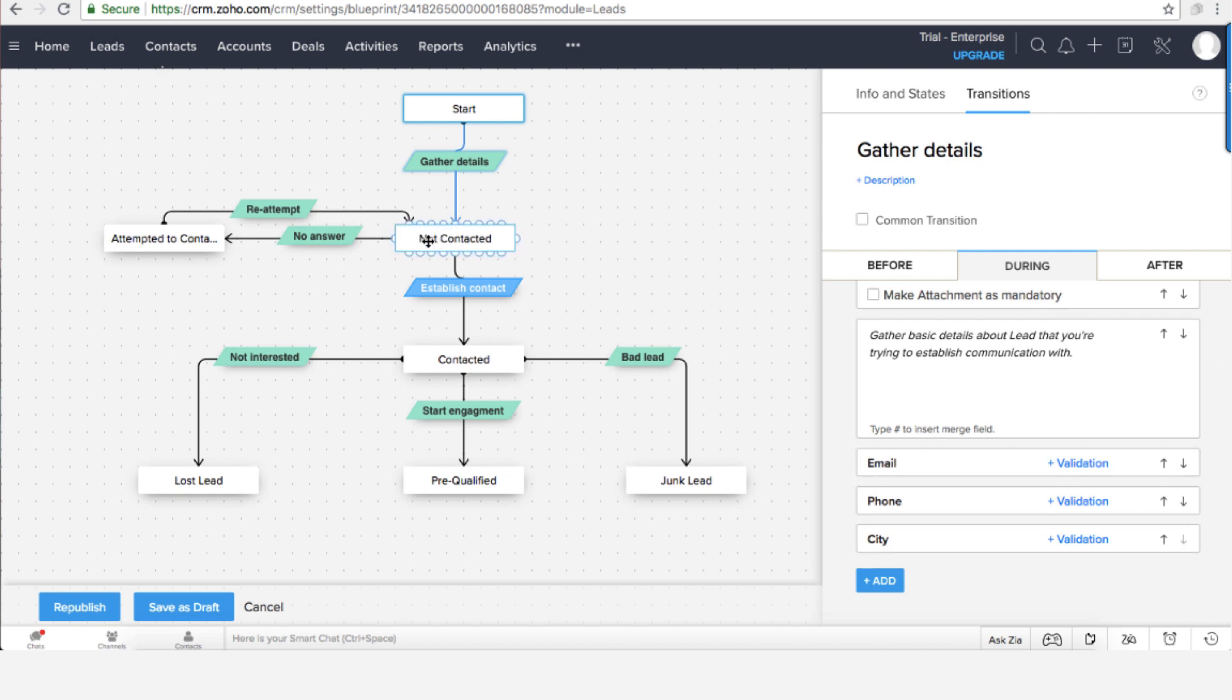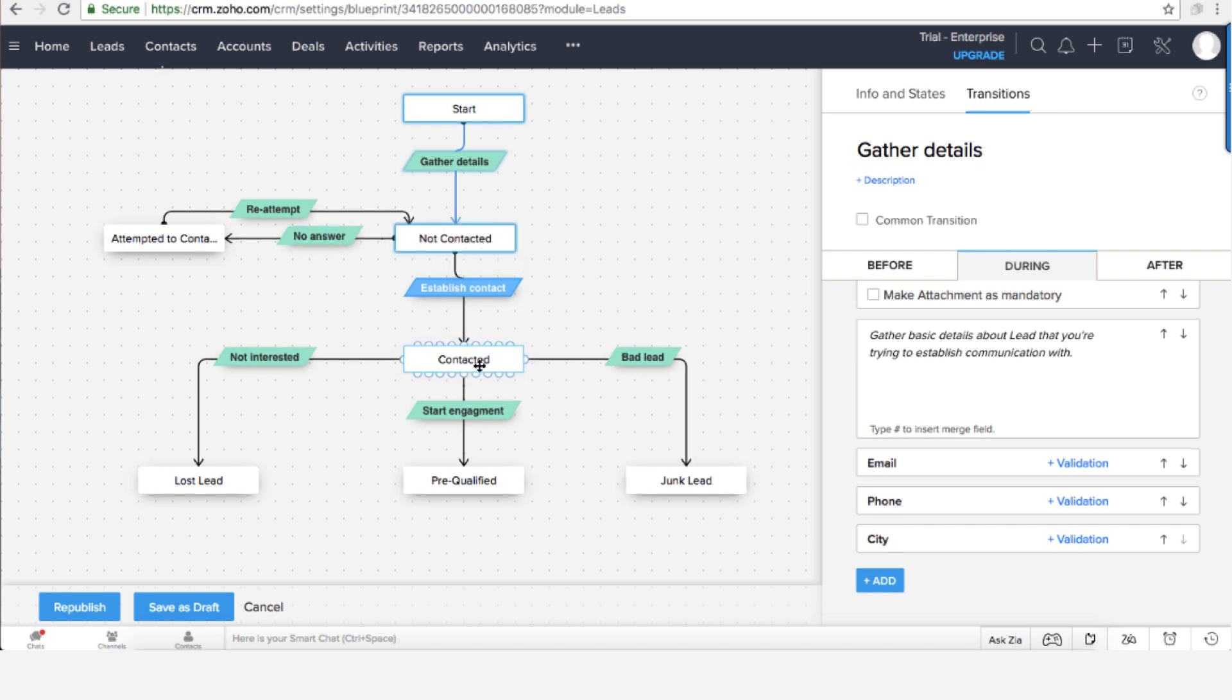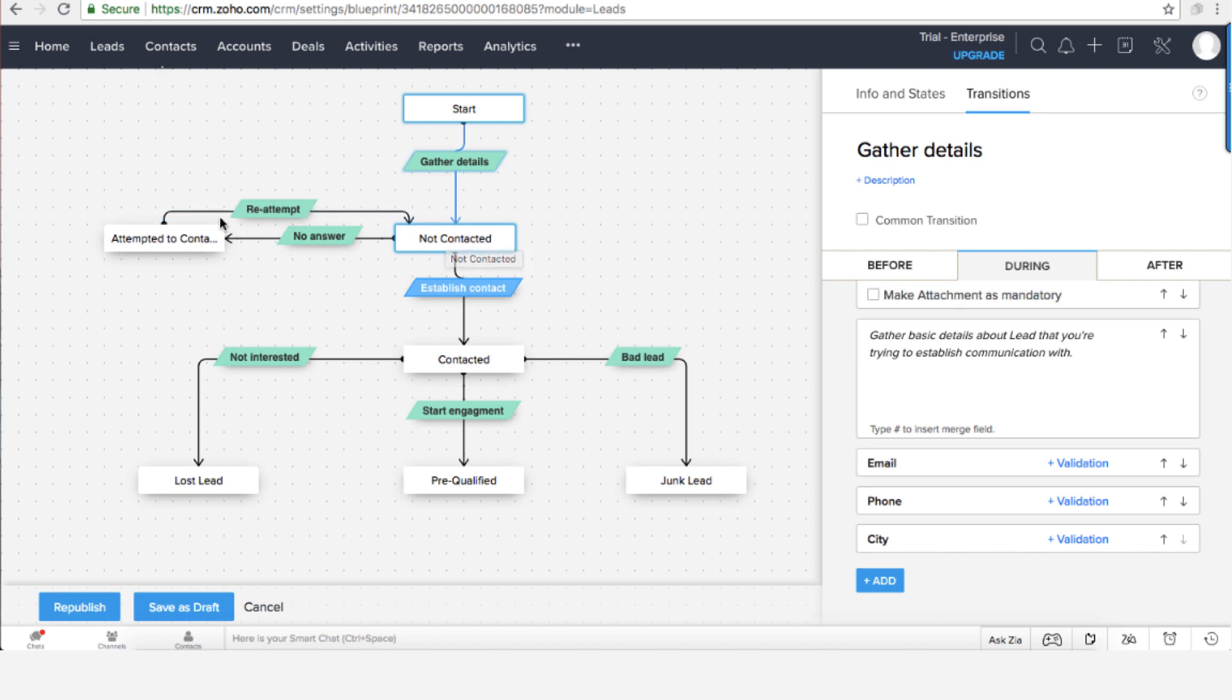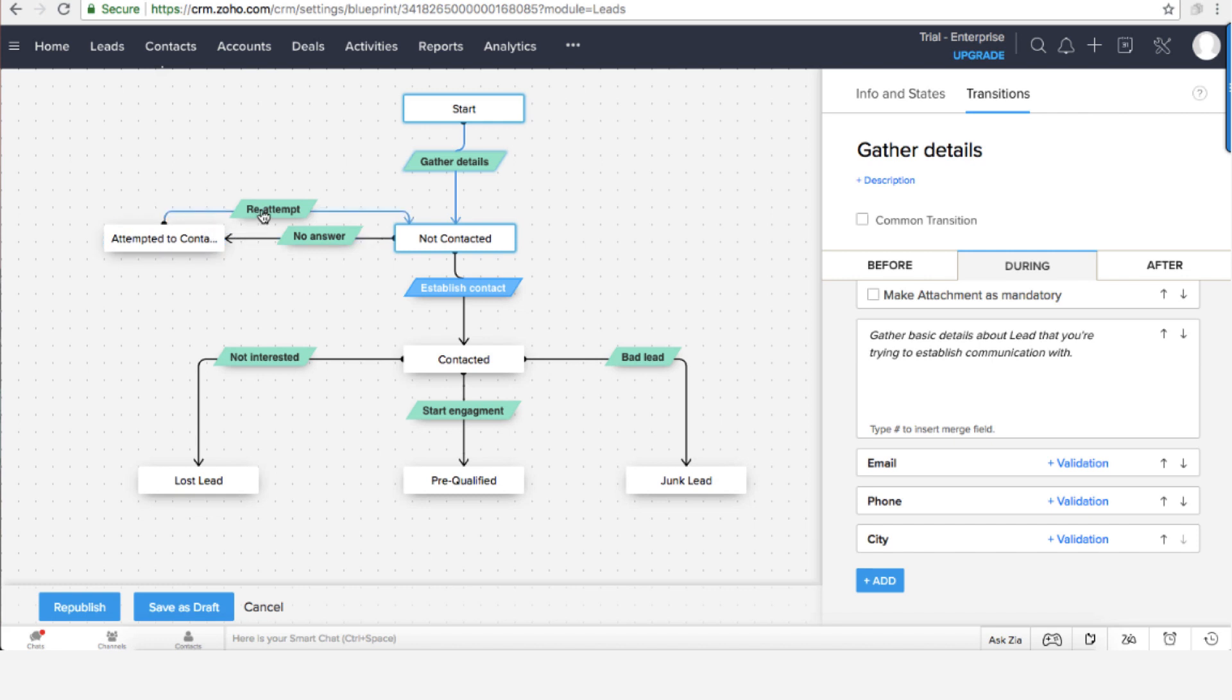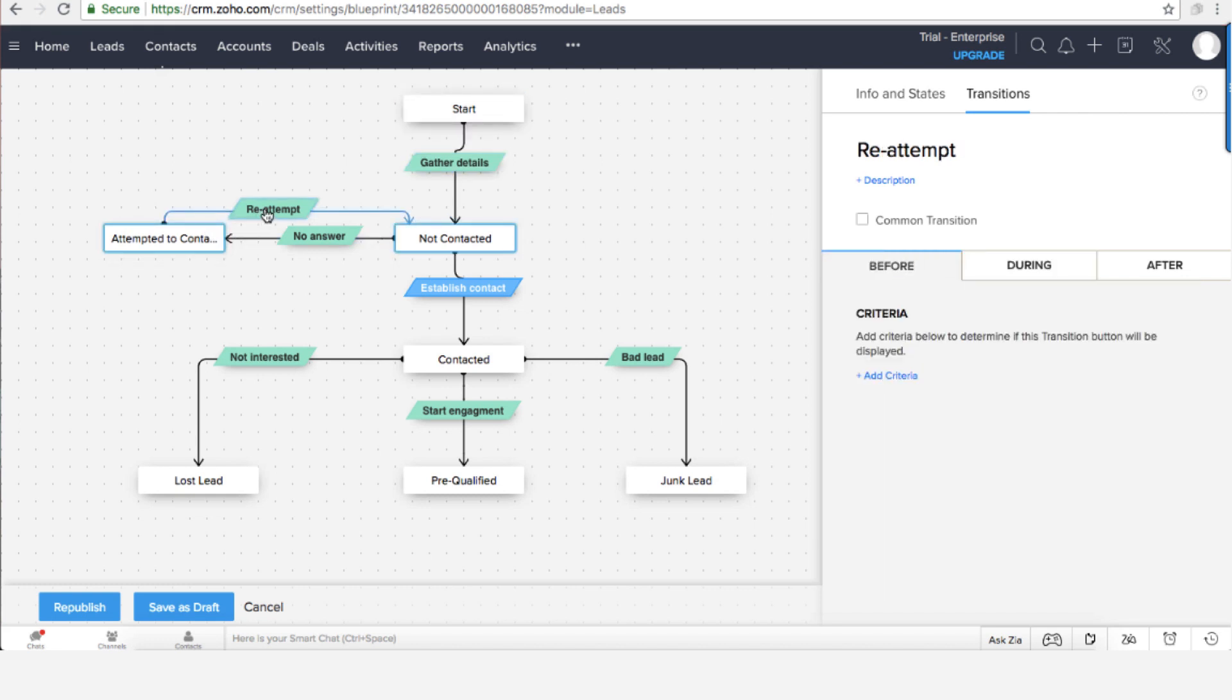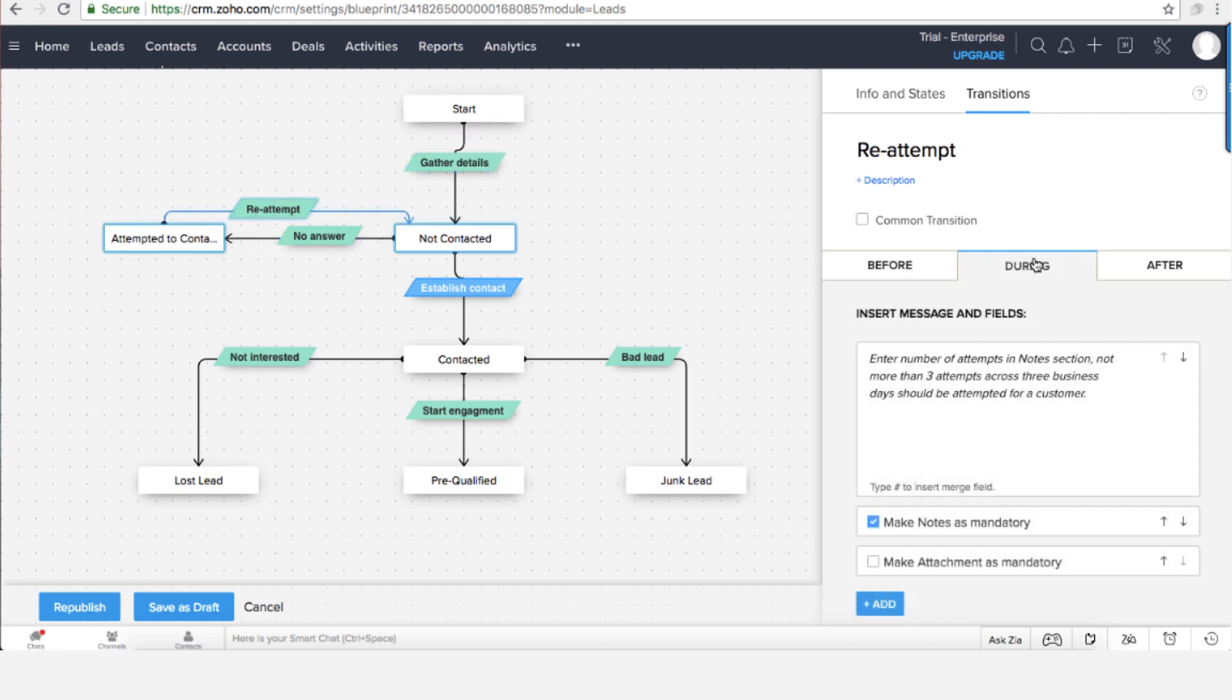Once we're trying to contact there will be two options. One, that we are able to contact and then we're going all the way to establish contact. Or from the other side we're not able to contact, and then the system will go to attempt to contact and will try to remind us using tasks. So there will be a task for me to try and connect.